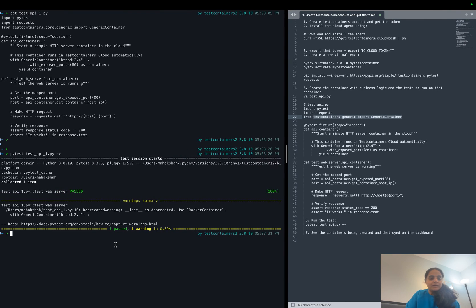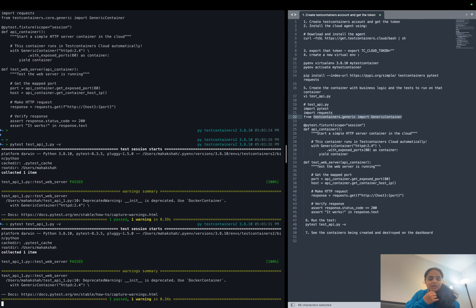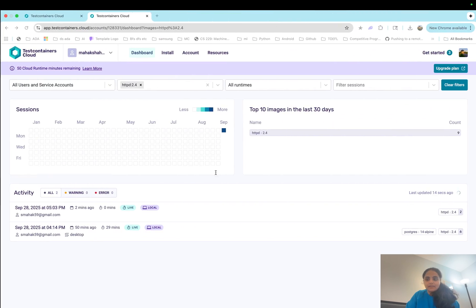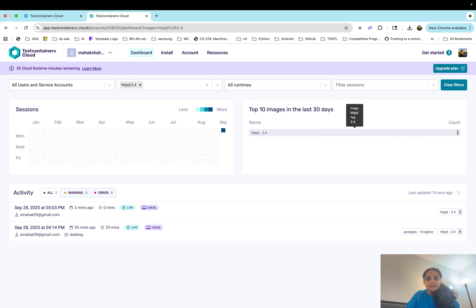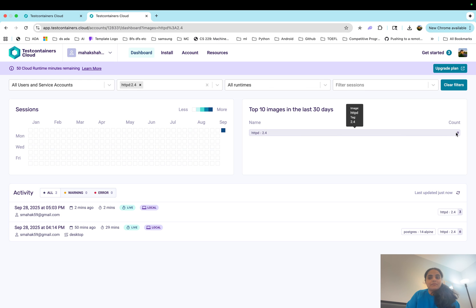If we go ahead and run the test again, this should change to nine. Let's see if that happens. Yep, so we have used this image nine times, so that means we have used this image to create a container nine times and that container got destroyed.